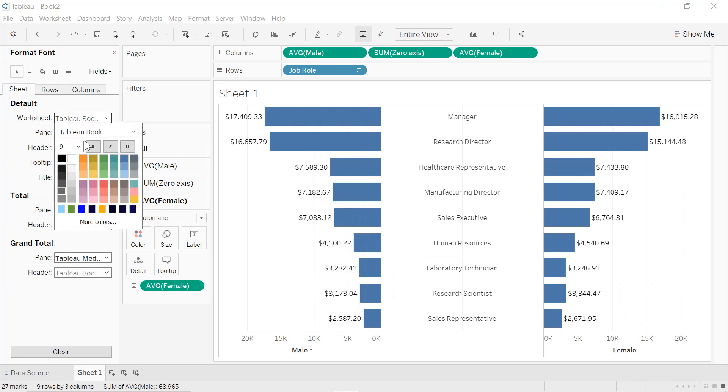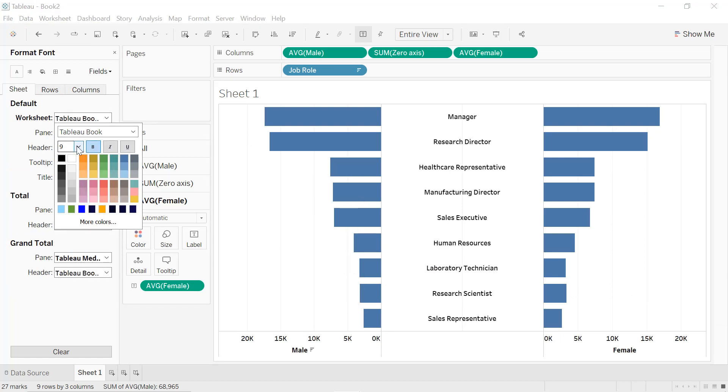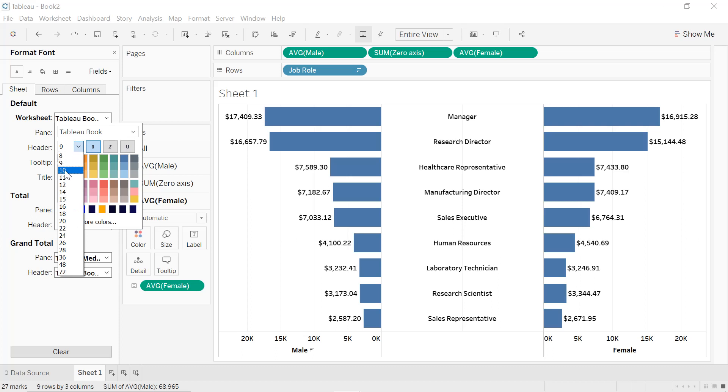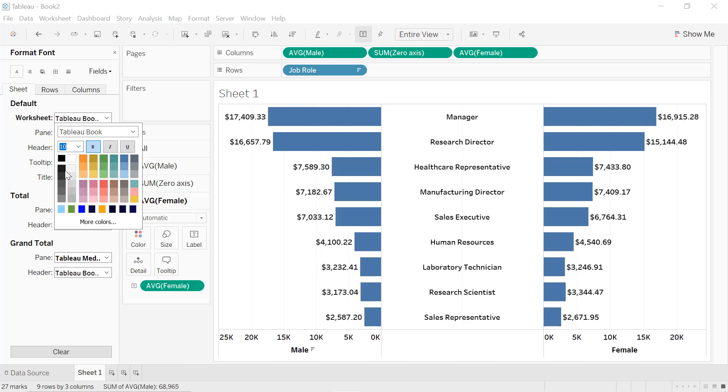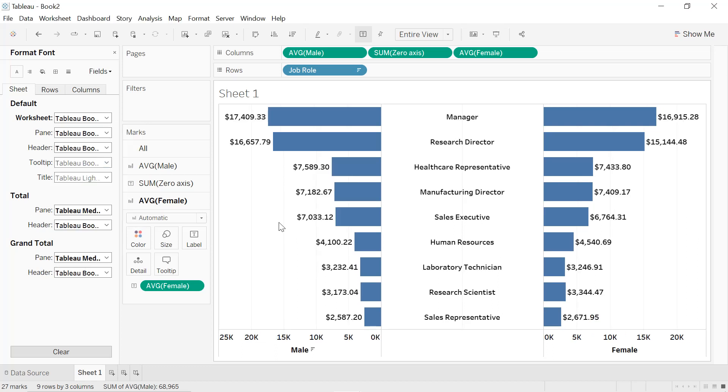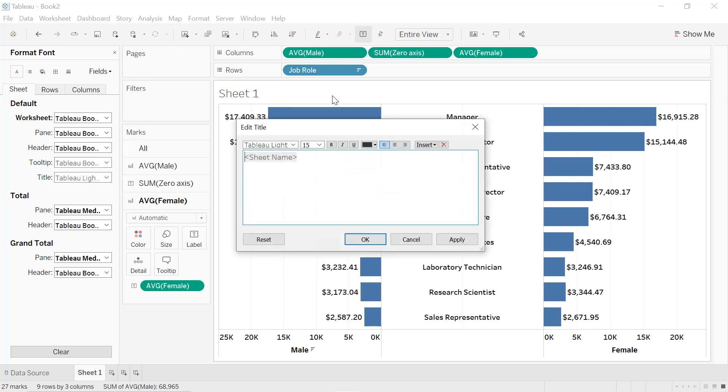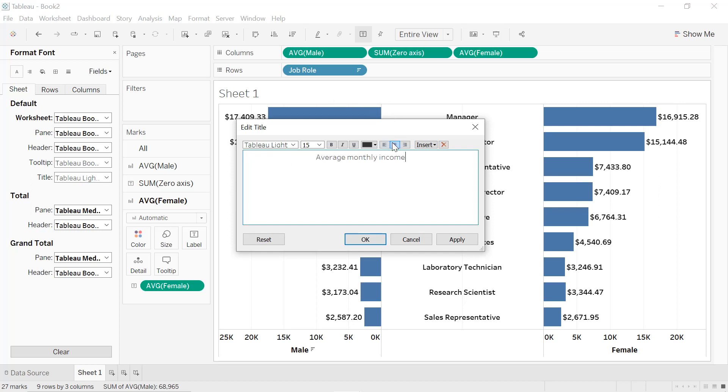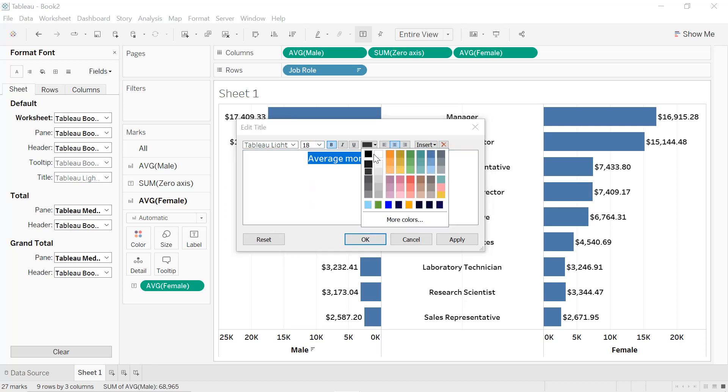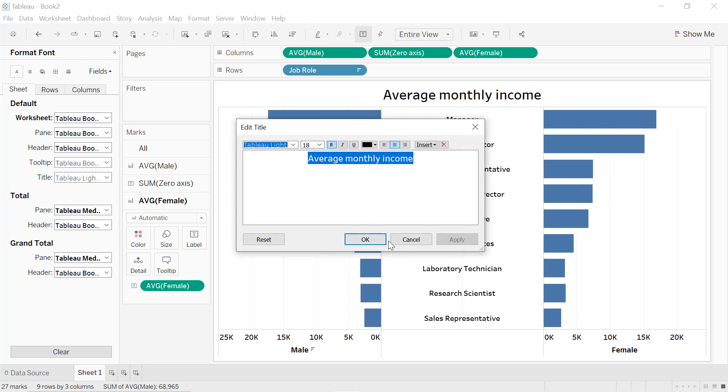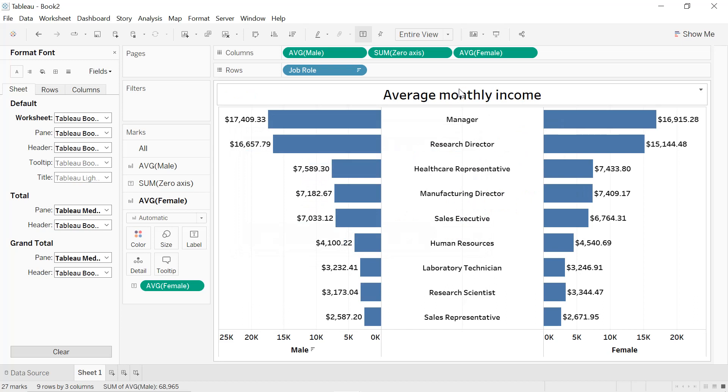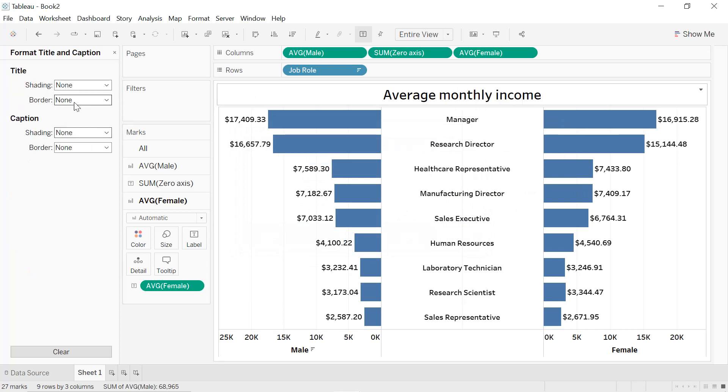We can format our worksheets to select Format. The number two will be bold, black, in 10. We can also format our title, so double-click on the title, we select 'Average Monthly Income', put it in the middle, bold, 18, in black, apply okay.